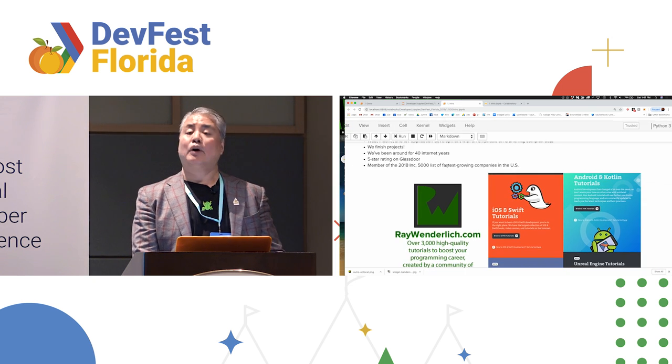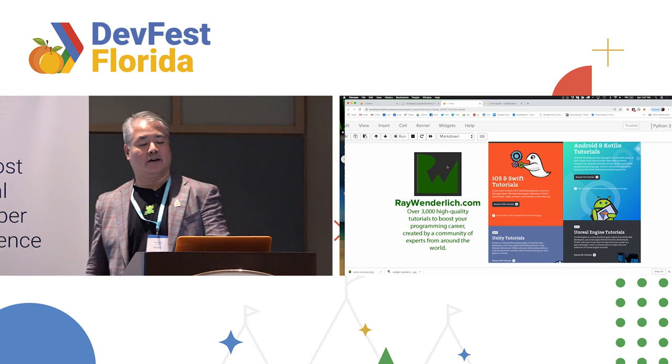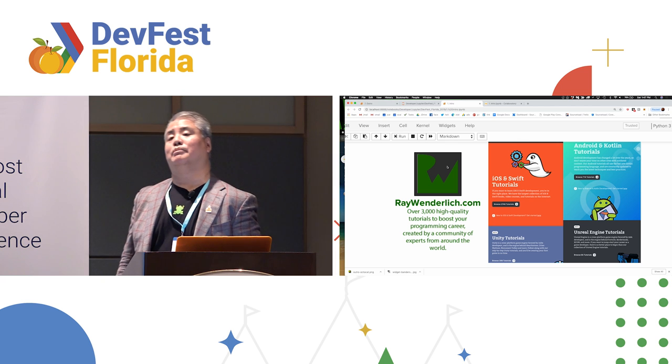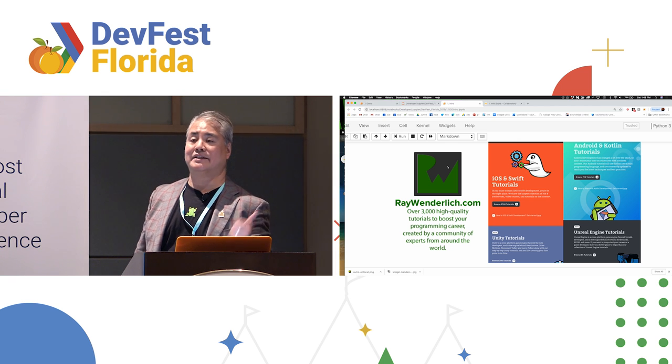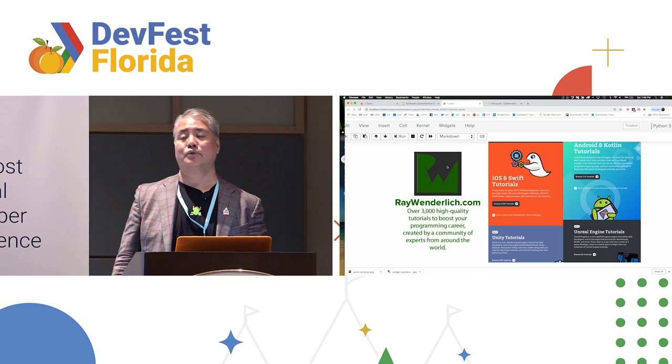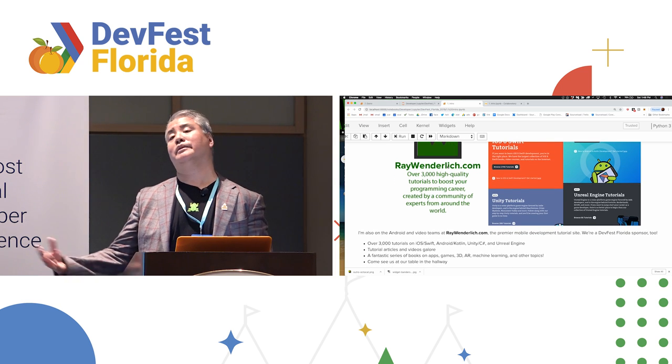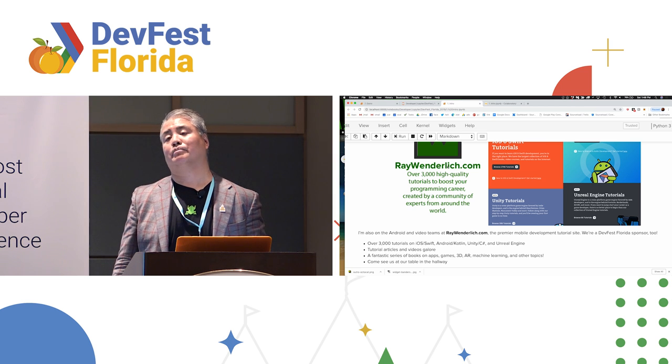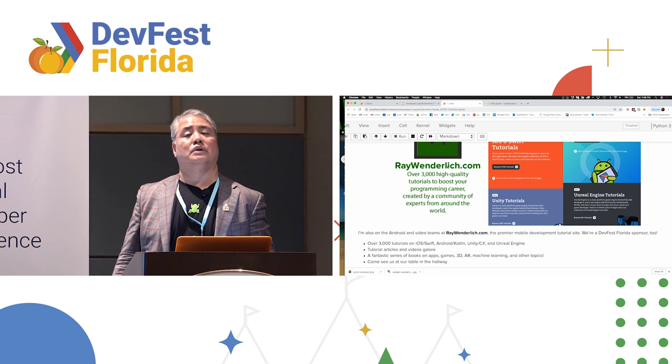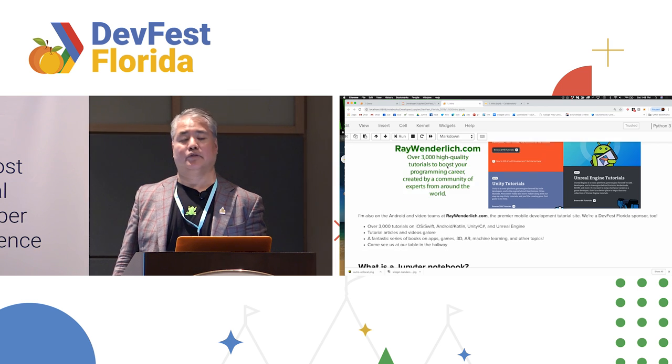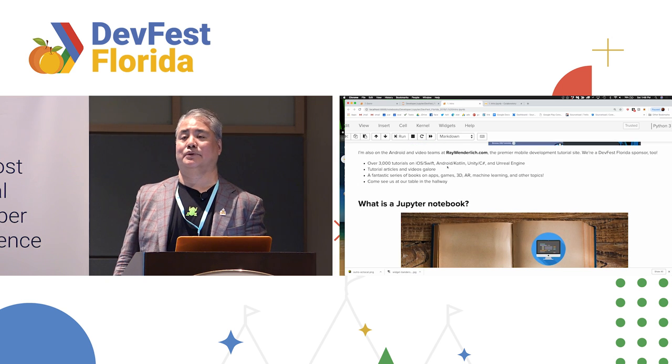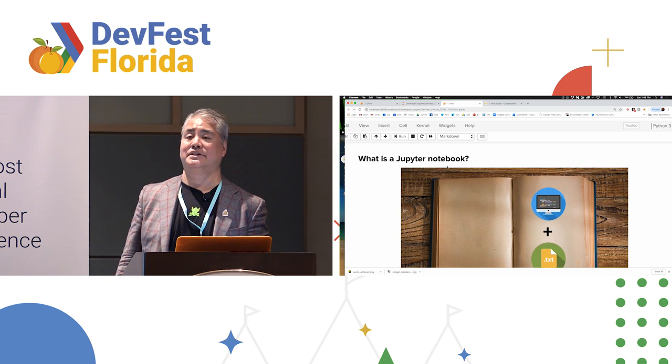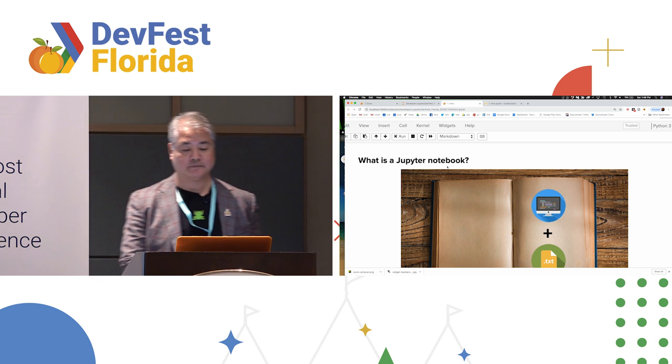I'm also wearing another hat. I'm representing raywenderlich.com. It is a great mobile development tutorial site. We've got a table out there. We're raffling off some books. Go check it out. And if you run a meetup, especially for mobile and web programming, do talk to us because we provide free tutorial books for meetups. People love that sort of thing, and people love getting free stuff. So we're happy to help you make your meetup the best it could possibly be.